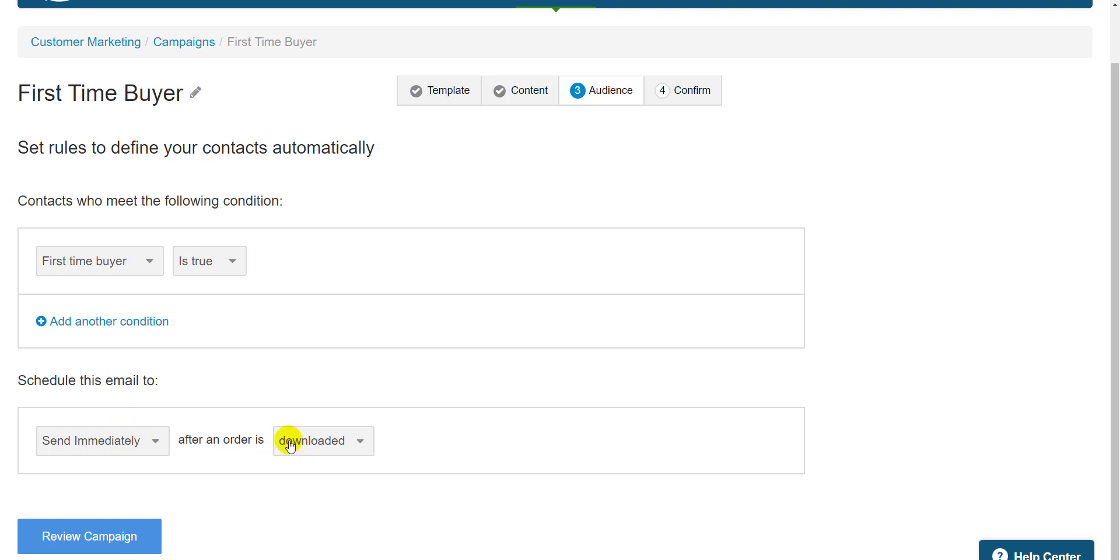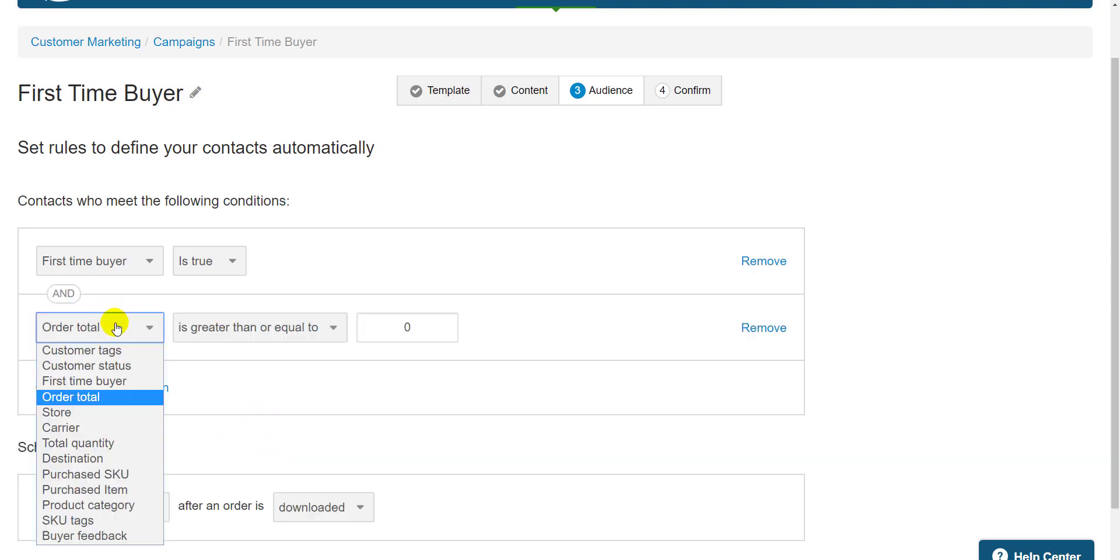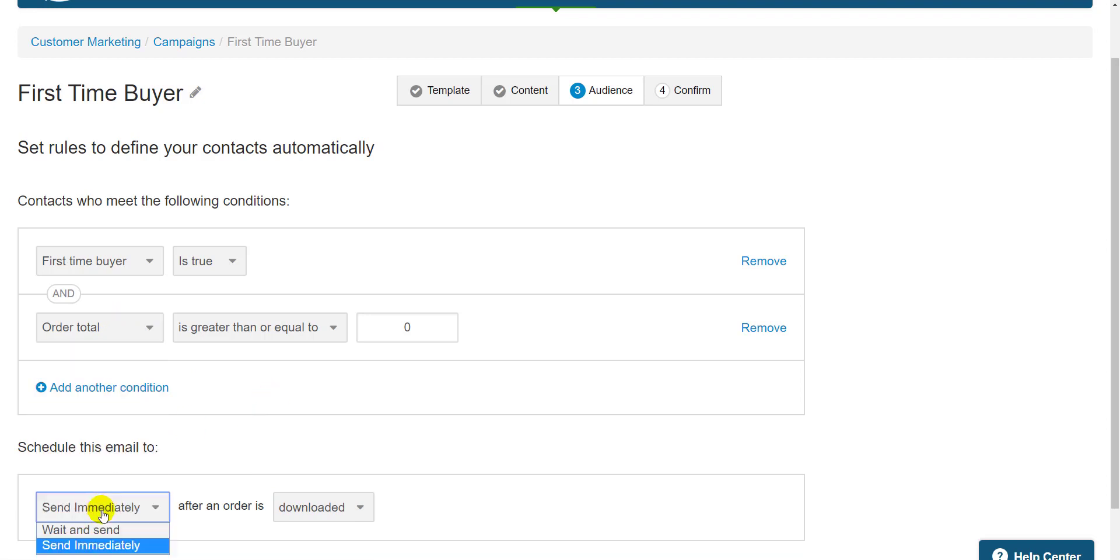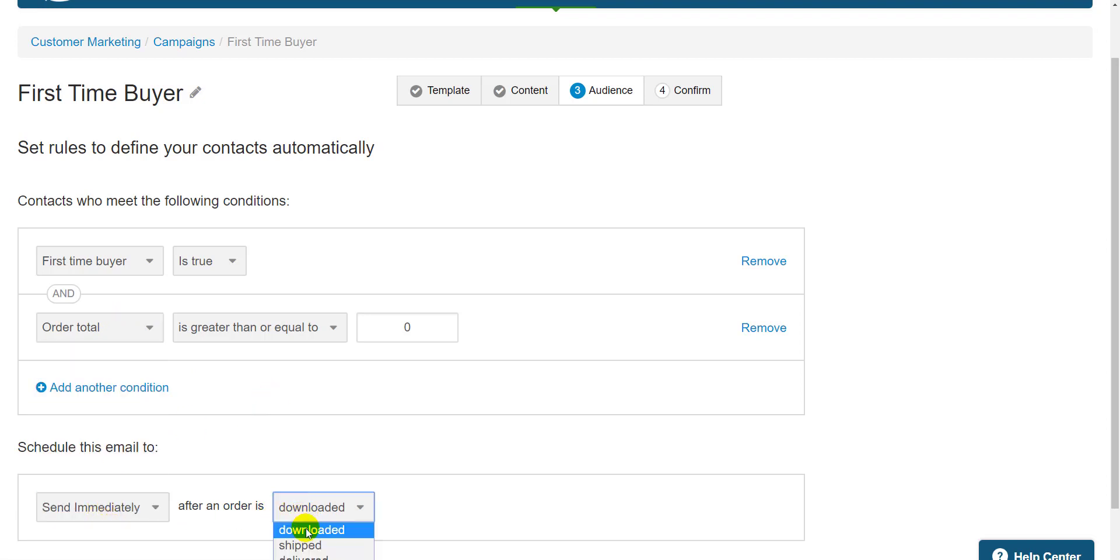If I wanted, I could add another condition like order total, or I could adjust the email to be sent once the order is shipped or delivered. But when I'm happy with my rule, I click Review Campaign.